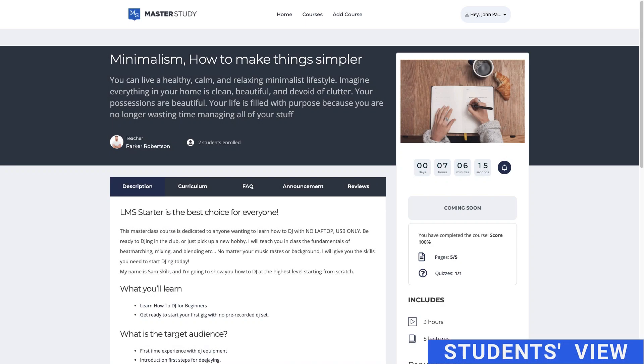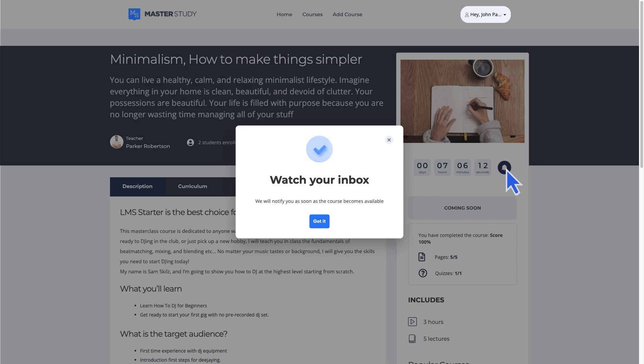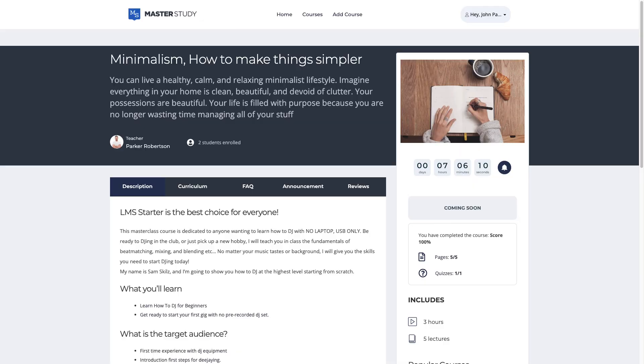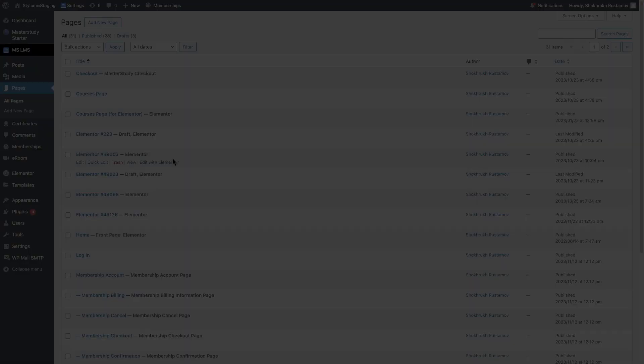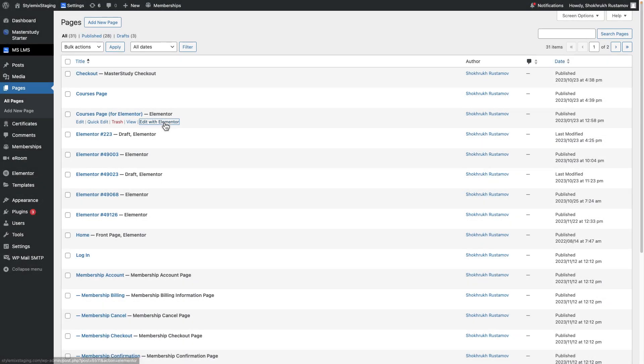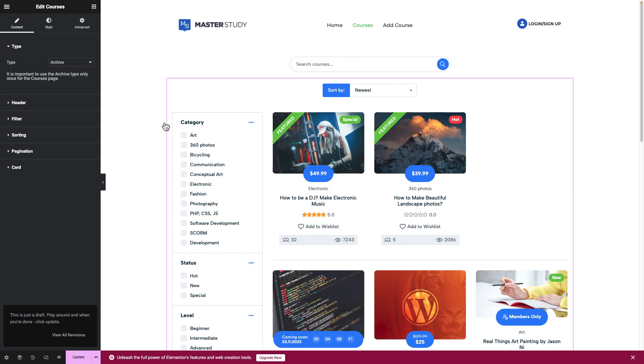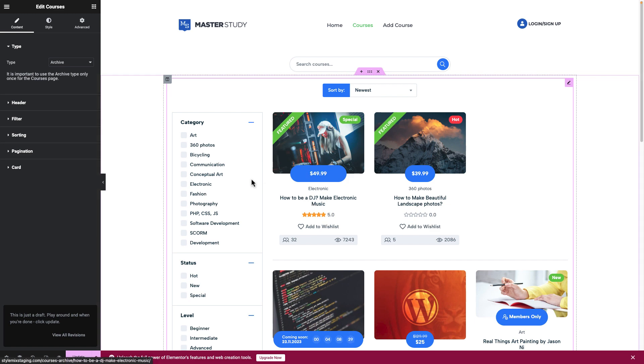Students can turn on the email notification about the course's status like this. Course card styles with countdowns can be changed using Elementor.